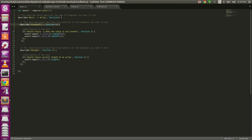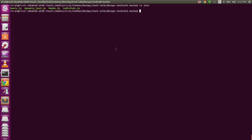Tests in mocha start with the 'it' block, which has a description. This indexOf test checks that it should return negative one when a value is not present, and we call indexOf on that value. We also have another describe block and an 'it' block for testing the length of an array. So at a high level, we have two tests for the array component.